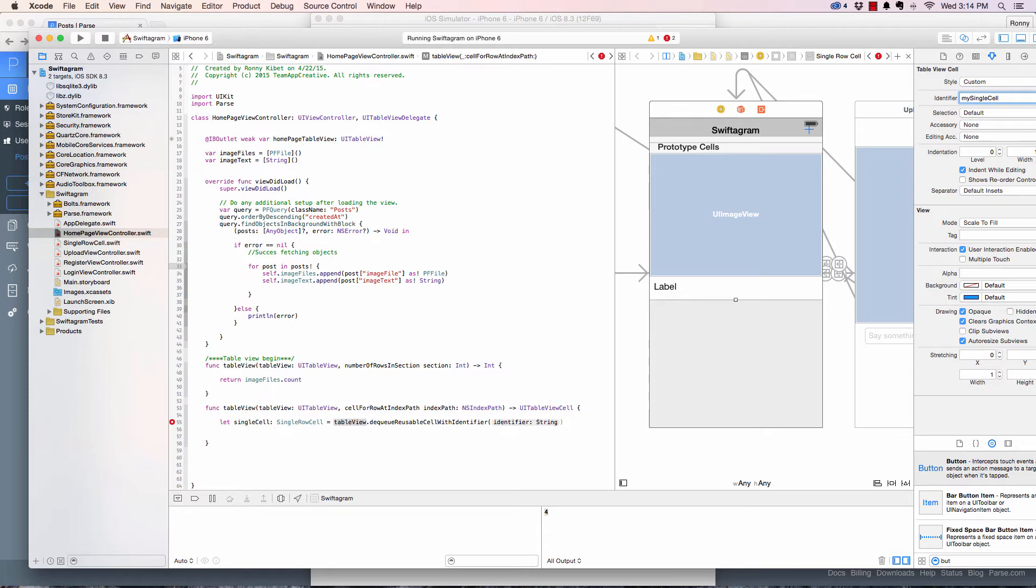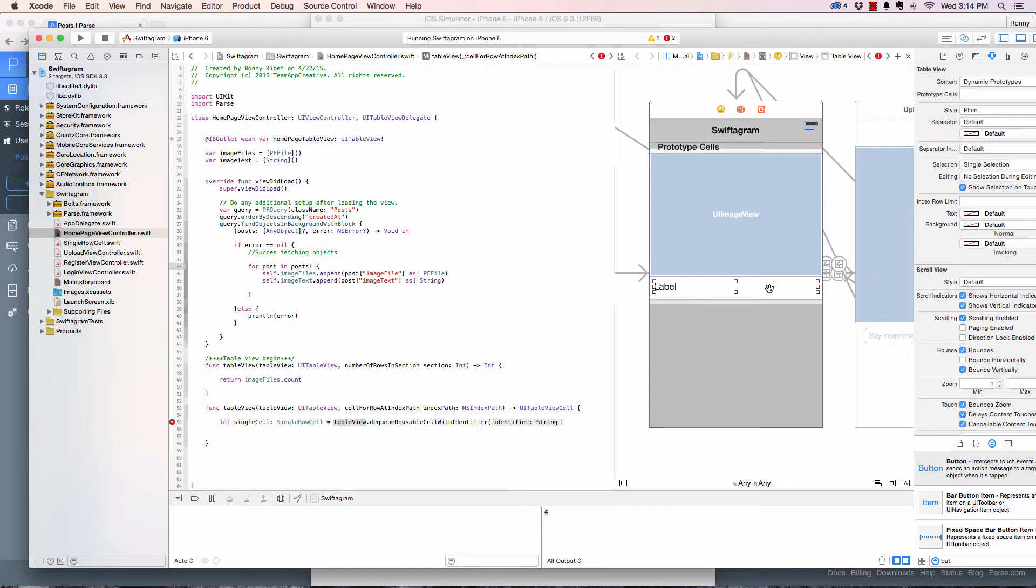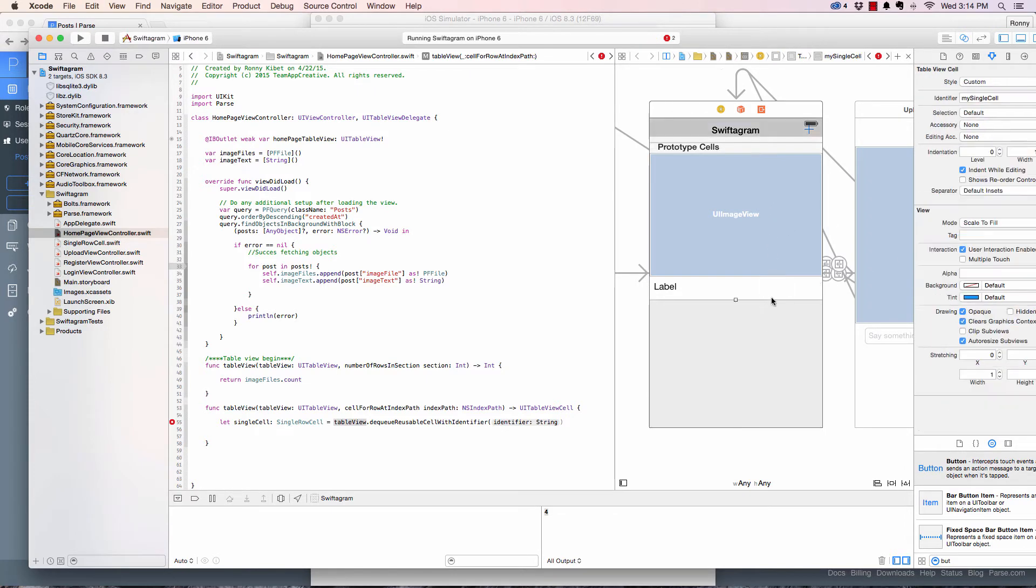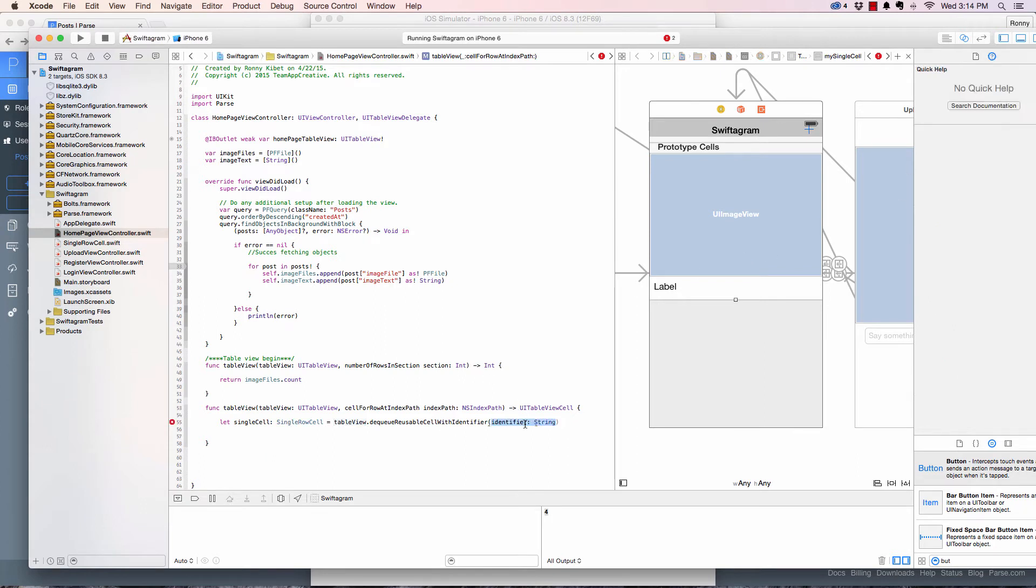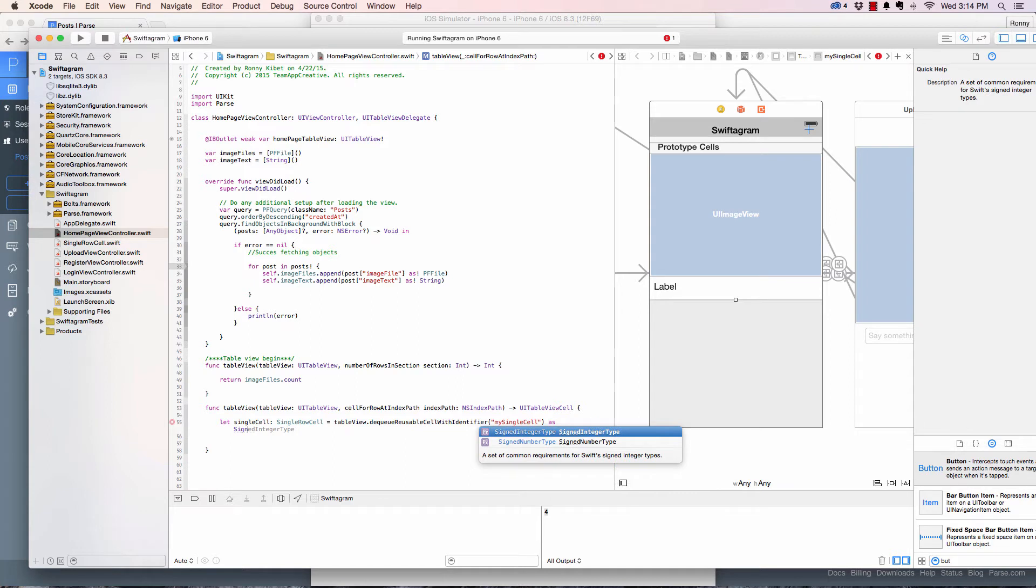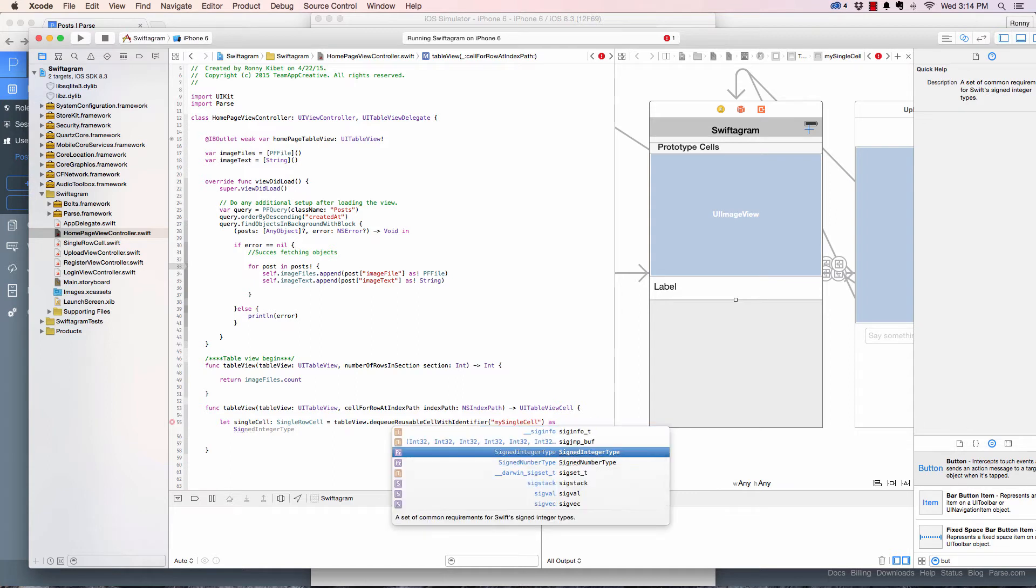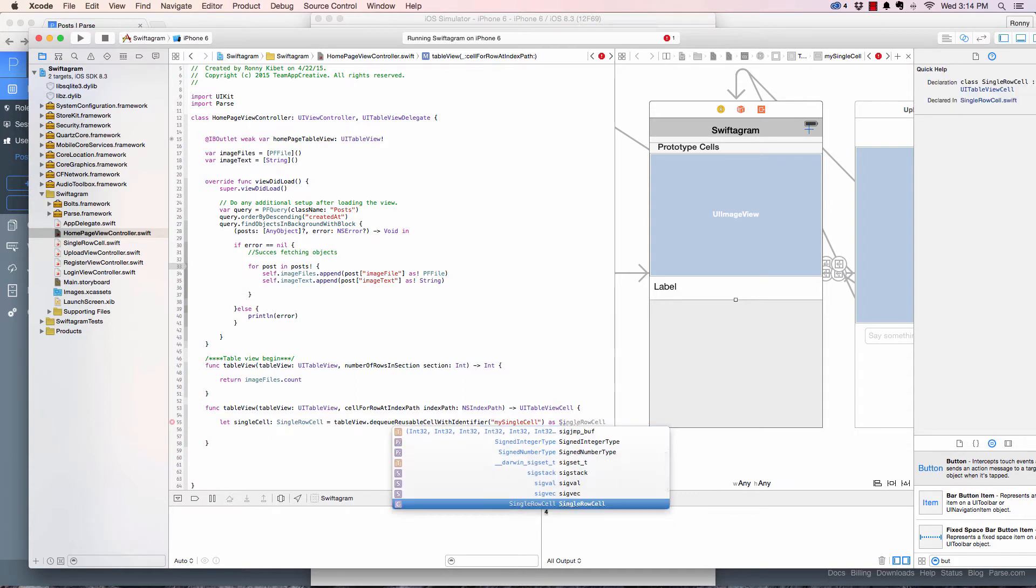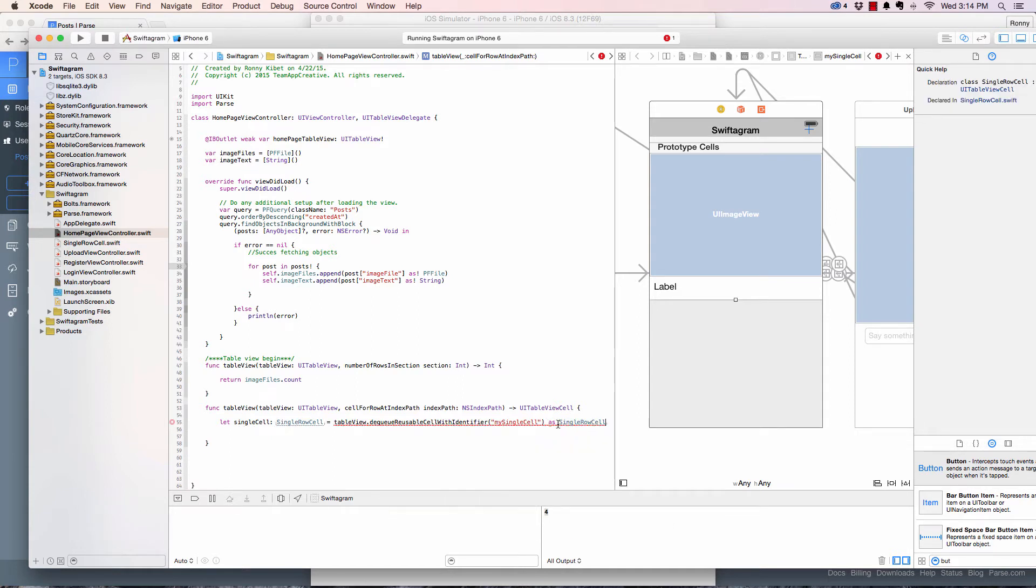We didn't give it a reusable identifier, so let's go ahead and give it right now. We are going to say my single cell or something like that. Copy that, make sure it's in there.